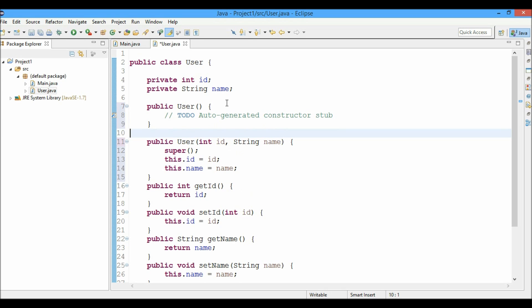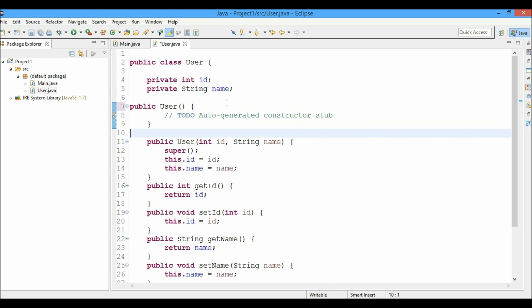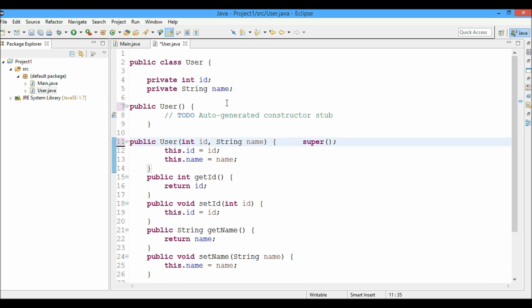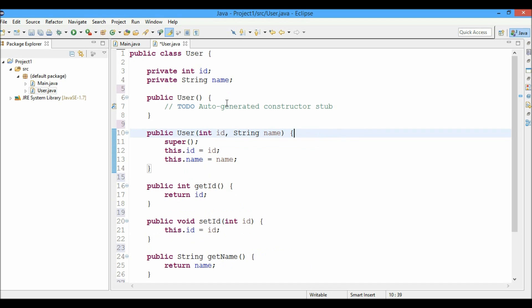You can see that the default constructor has been generated. So now let's say I have a code which is unformatted like this. What if I want the code to be formatted automatically by the IDE. You just have to press control shift F and the code will be formatted automatically by the Eclipse IDE. You do not have to worry about that.